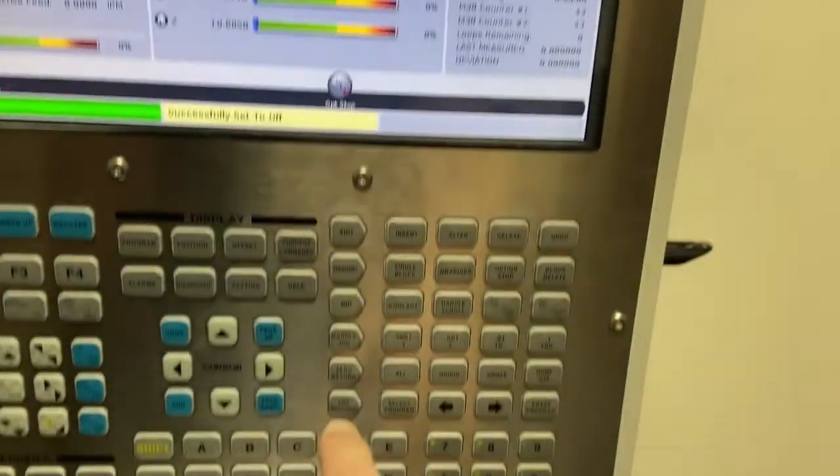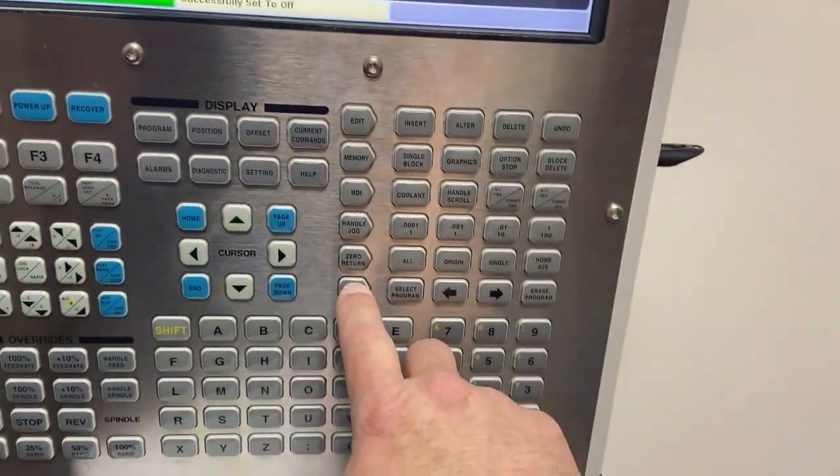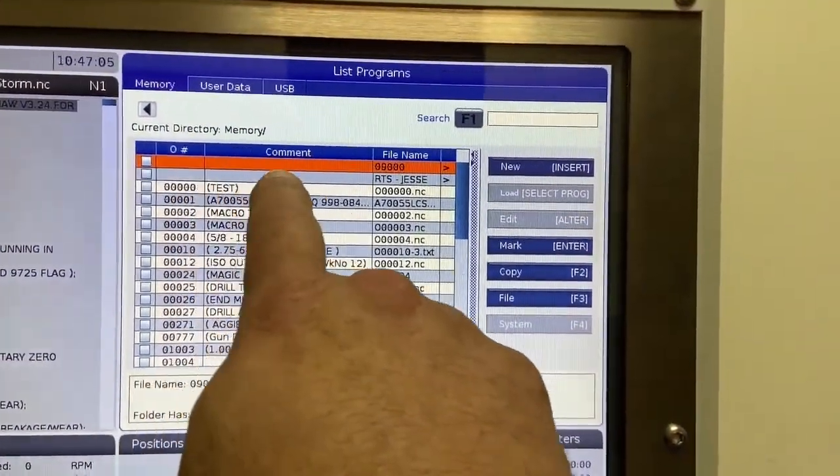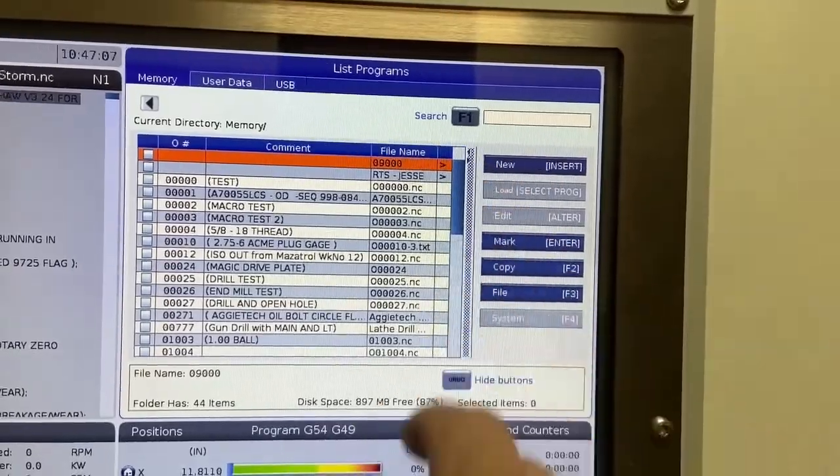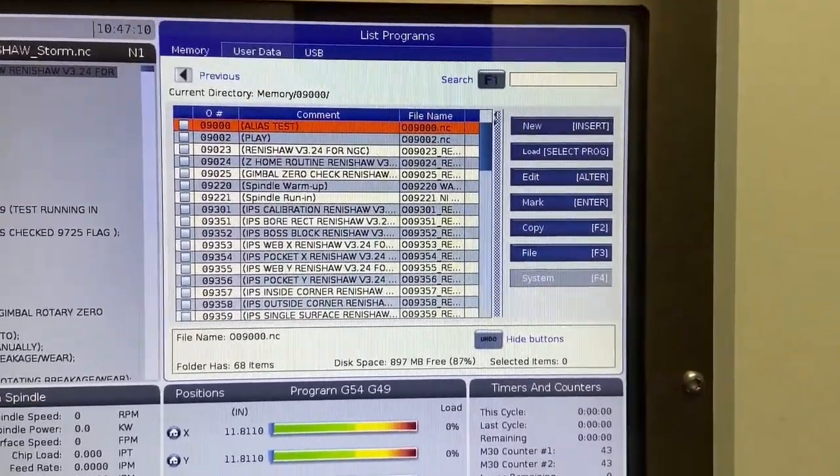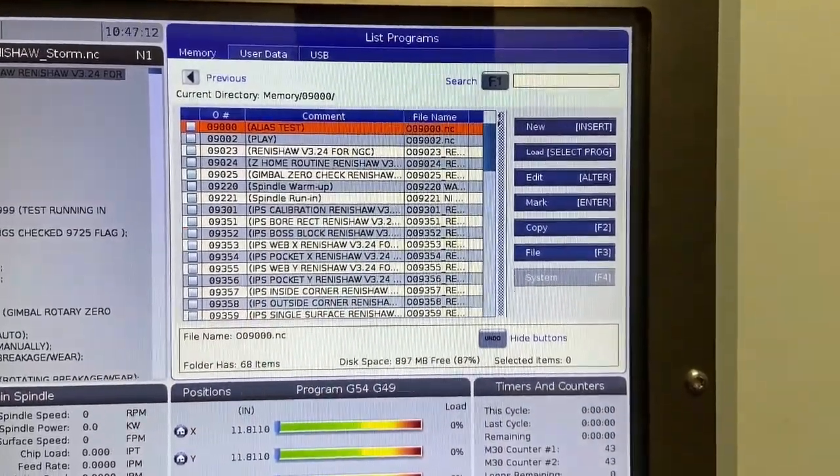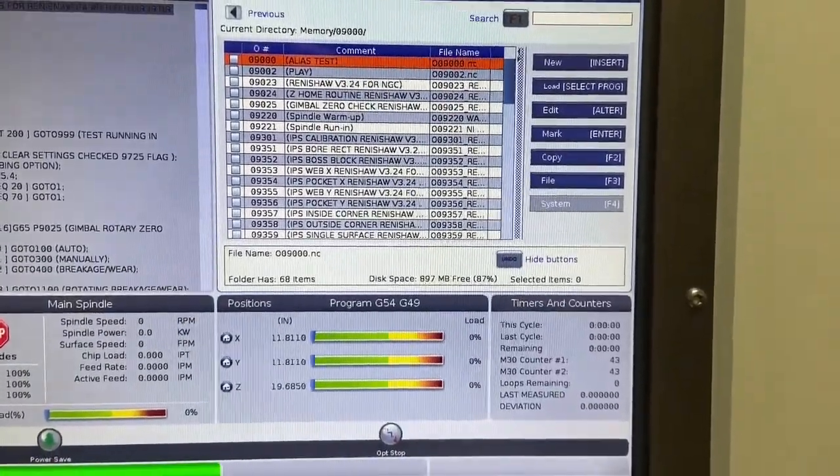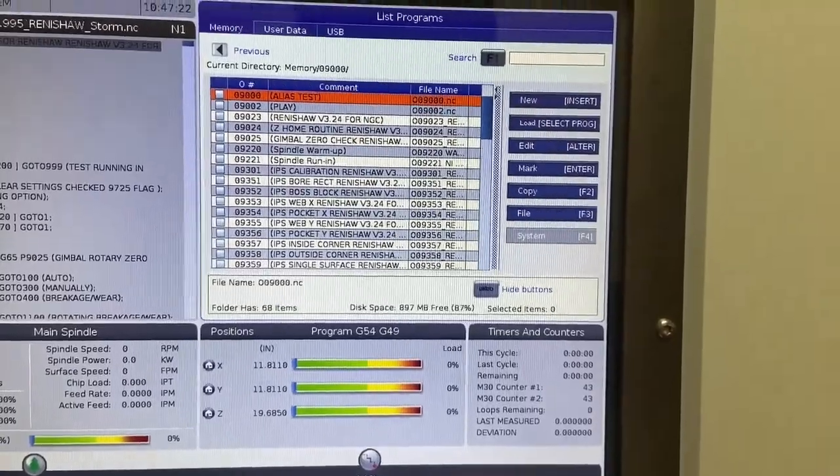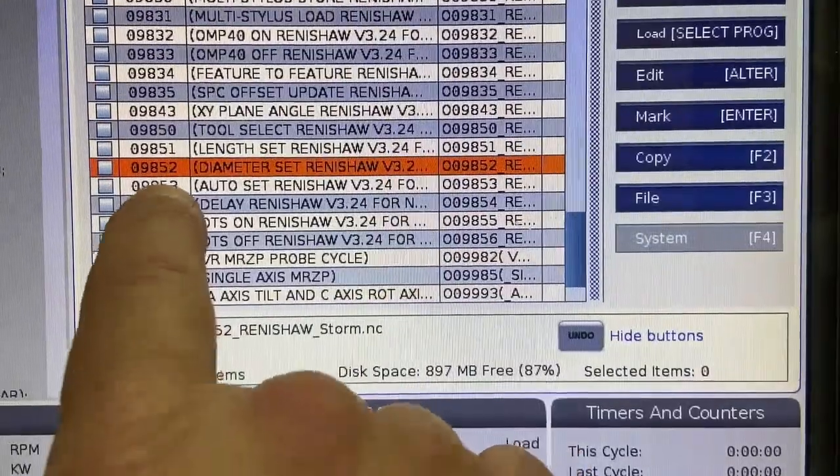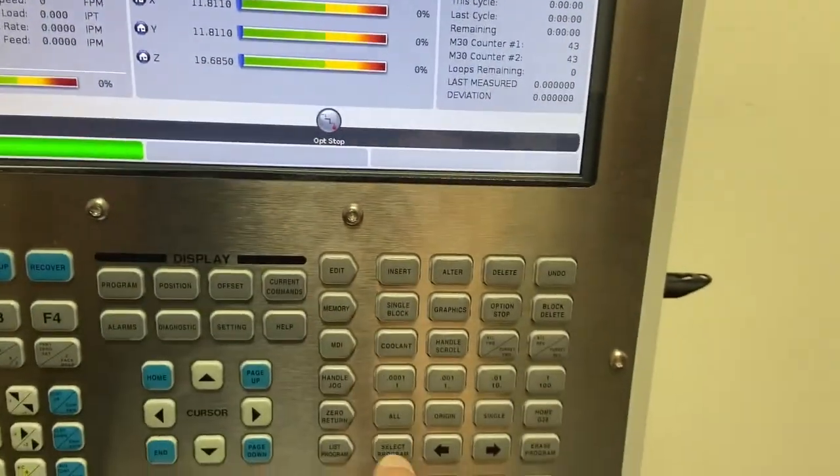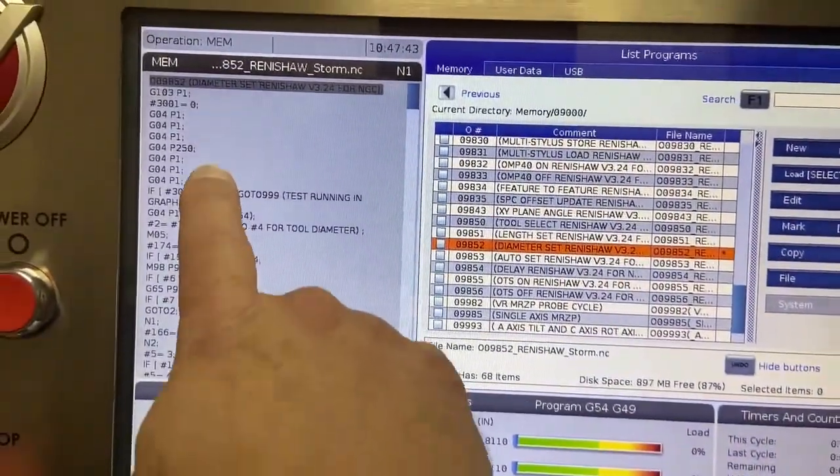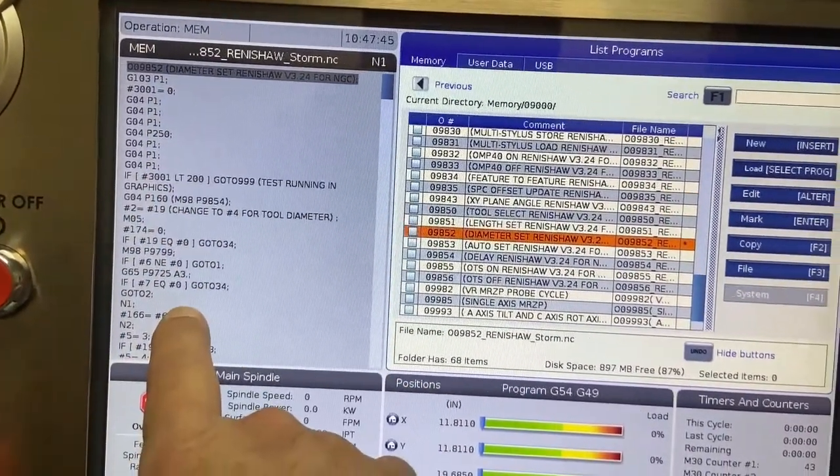Step two, I'm going to go to the list program page. I'm going to go to my 9000 number directory, press the right arrow key. And now you're going to see that I have access to all of my probing macros. The program number that I'm looking for is going to be program number 9852. I'm going to press the select program button.